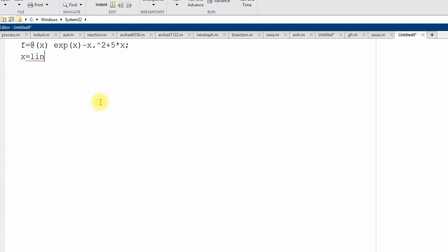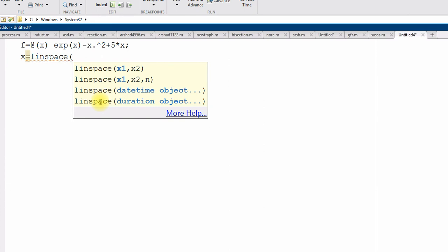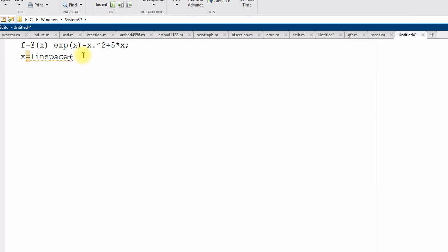Remember linear space we can use, we can also use the colon operator as we did, but just for your revision, we can use linear space as well. So, x1 0 to 10, and the number of data point, suppose I make 10 for example.